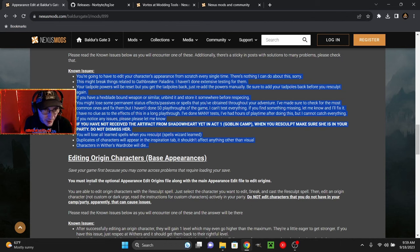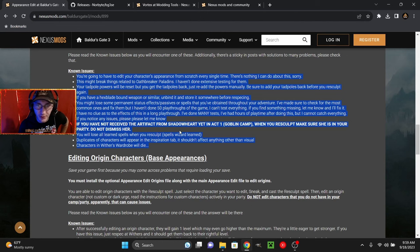And this is in bold, so it must be important. If you have not received the artifact from Shadowheart yet in Act 1 Goblin Camp, when you re-sculpt, make sure she is in your party. Do not dismiss her. You will lose all learned spells when you re-sculpt, spells wizard learned. Duplicates of characters will appear in the inspiration tab. It shouldn't affect anything other than visual. Characters in Withers' wardrobe will die.